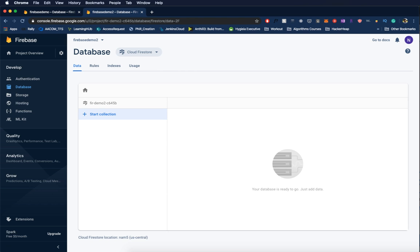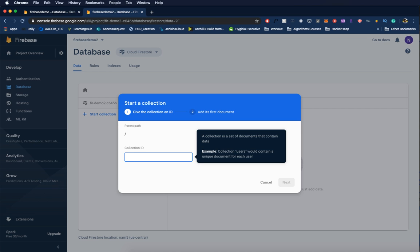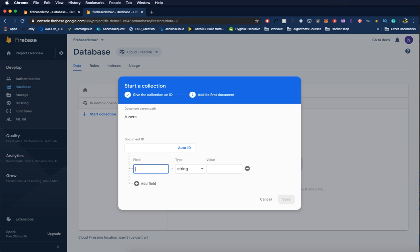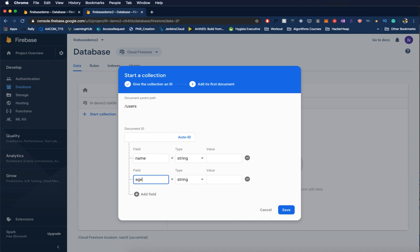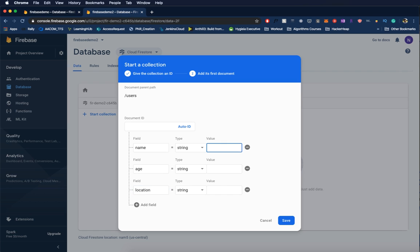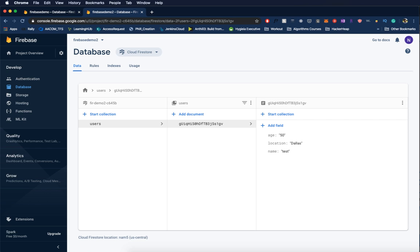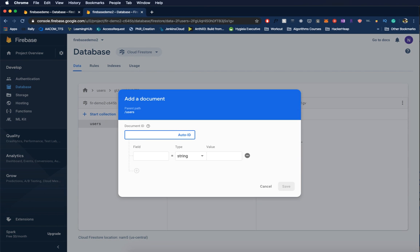It created a database named 'fir-demo-2' with a number. This is a NoSQL database and not a relational database like MySQL or Oracle. We'll start a collection and give it the name 'users'. We can specify the fields — name, age, location — with simple test values: 'test', 50, 'dallas'. I'll leave age as a string since the earlier code uses strings. It created a document ID with those fields. If you don't give a document ID, it will auto-generate one for you.